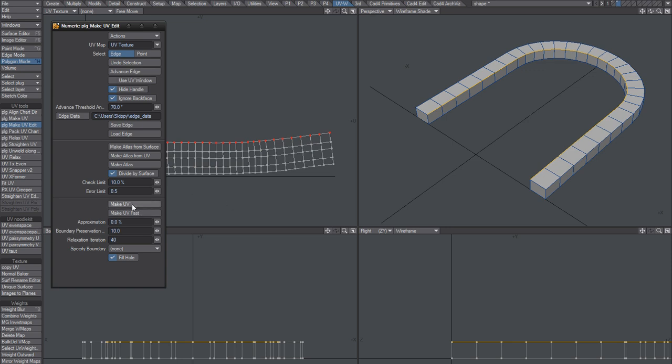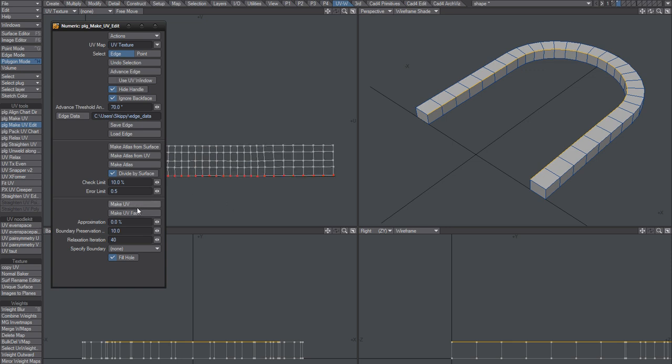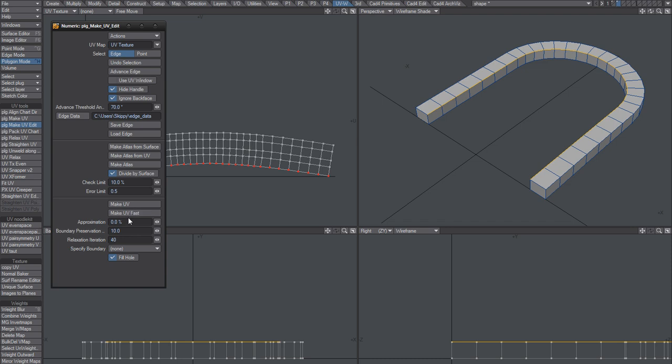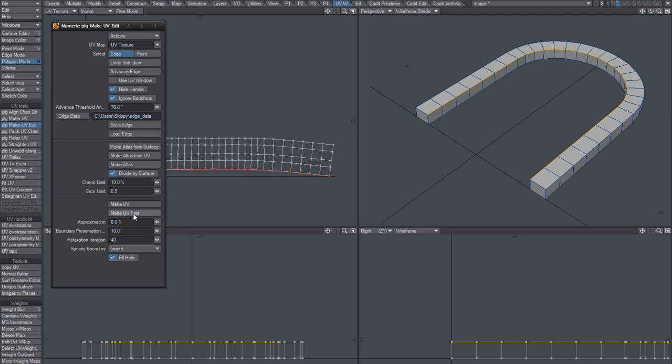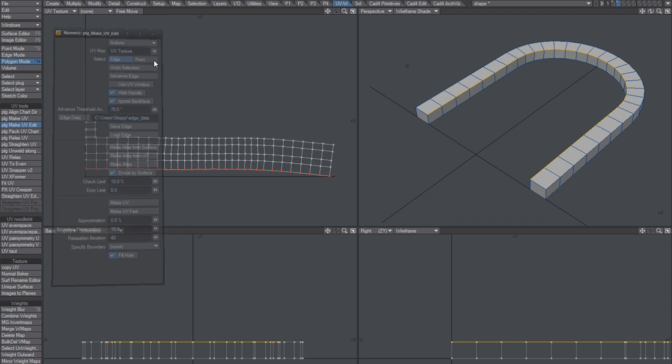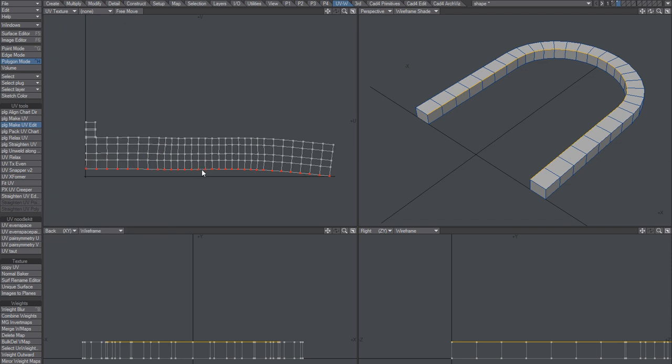Make UV is slower but creates a better and more accurate result. I'm going to go with this one though, Make UV Fast, because when I show this plugin I want it to be crude.